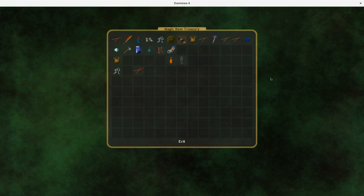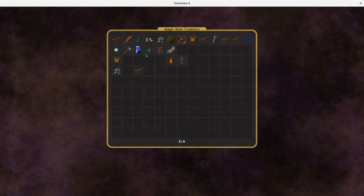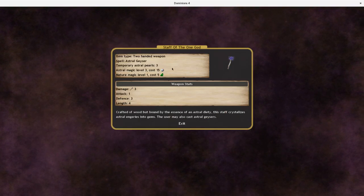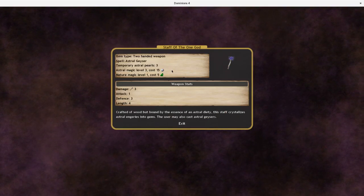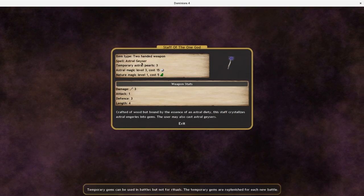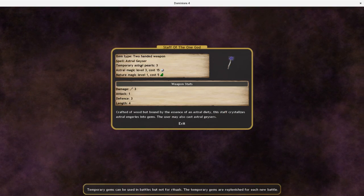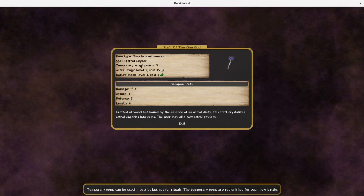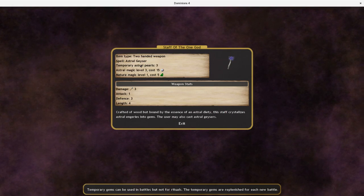So what is this Staff of the One God that I got? Temporary Astral Pearls three, and then you can cast Astral Geyser as much as you want. Which, as I recall, is a pretty useless spell.